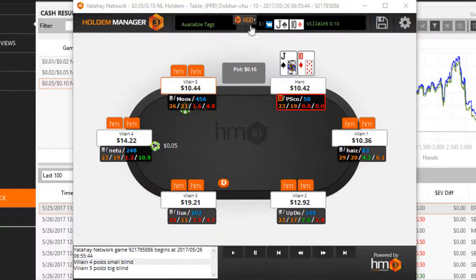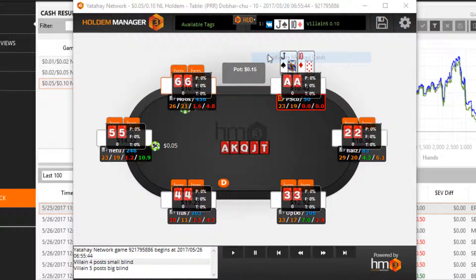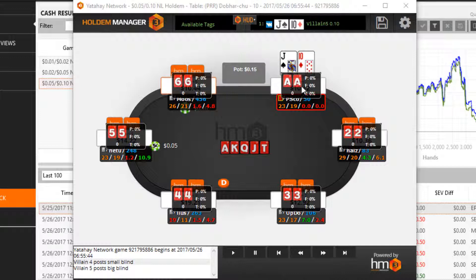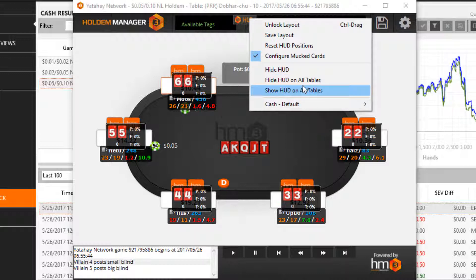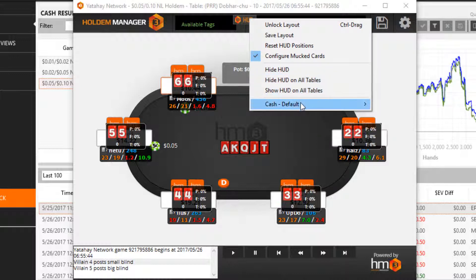Configure mucked cards lets you move the mucked card positions on the table. Hide and show HUD is self-explanatory. Use the last option to change which HUD is displayed.